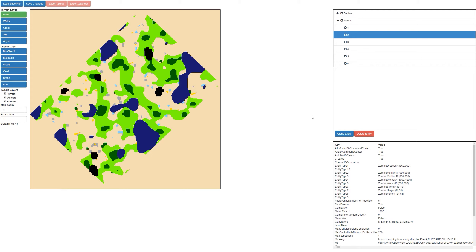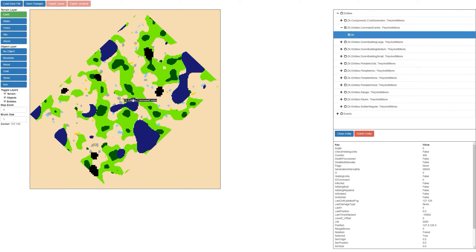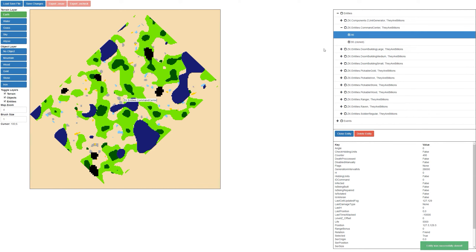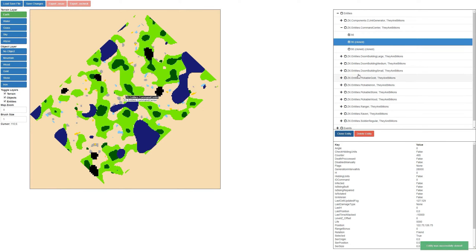The next feature we're going to cover is entity cloning. The easiest way to demonstrate this is if we turn on the command center here — you can see my command center is actually here. If I click on that and select it, I can press clone and that'll clone out the entity. If I enable this one, you can now see we have two command centers. I'll clone it again, so now we have a total of three command centers.